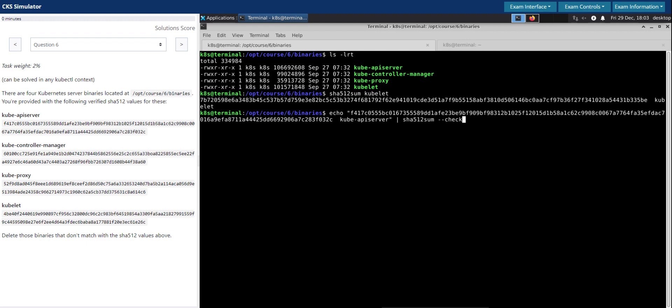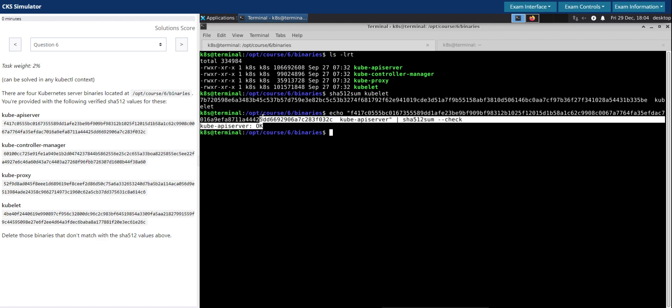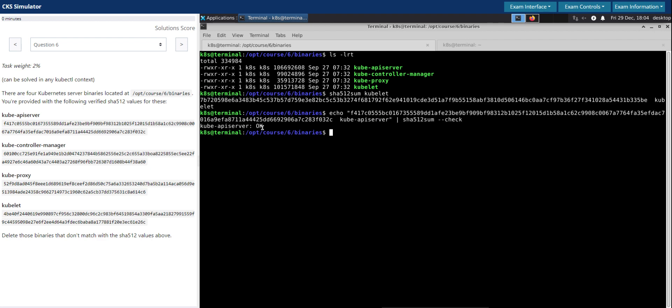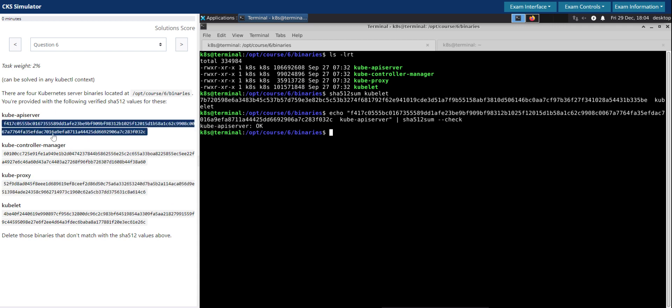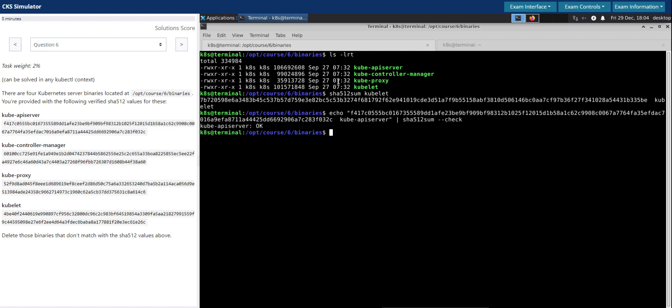Then I'm going to pipe it to sha512sum, and we have a dash dash check parameter which checks whether this message for this file is the right message. If it looks good, it's going to come back with OK, which is a zero return code. The kube-apiserver SHA512 hash matches the binary here.